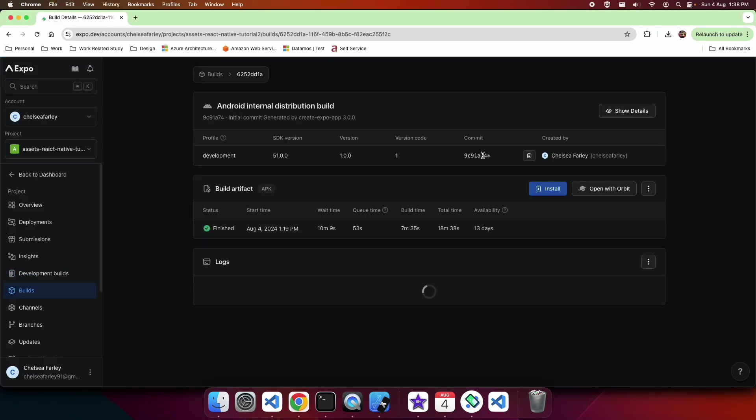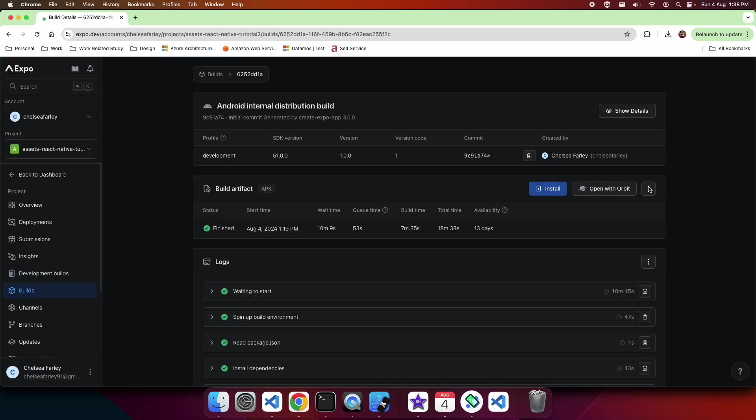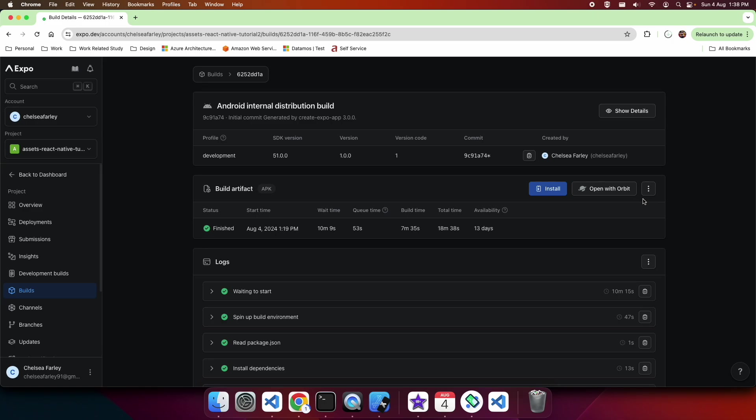Once Android's done, you can head on over and download the build for that. Once again, you'll be dragging this onto the Android emulator, much like you did for the simulator.